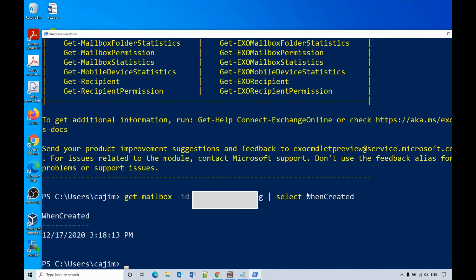Hit enter. It will give you the whencreated date, the time I created the user. It's 2010, December 17. So hope you enjoy this video. Have a great day. Bye-bye.